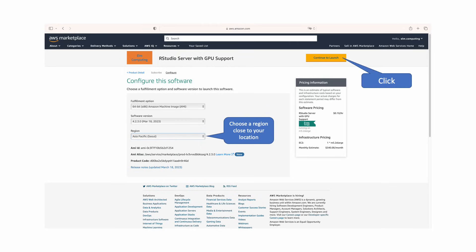On the configuration page, scroll to the bottom and select the region closest to you, then select continue to launch on the top right of the page.